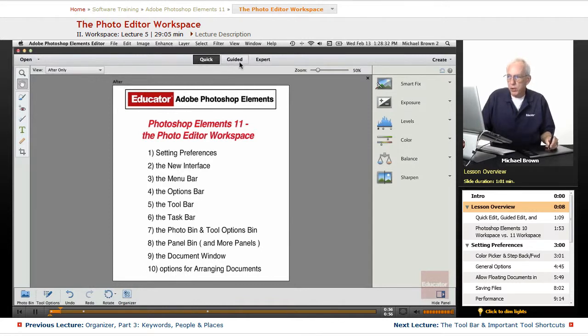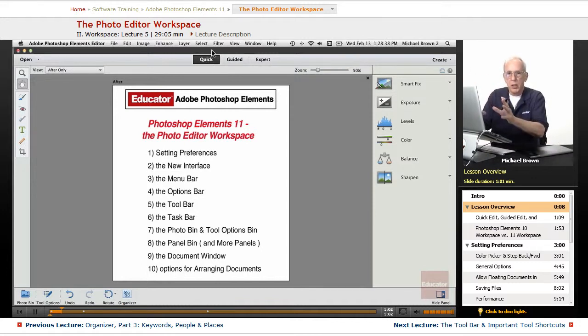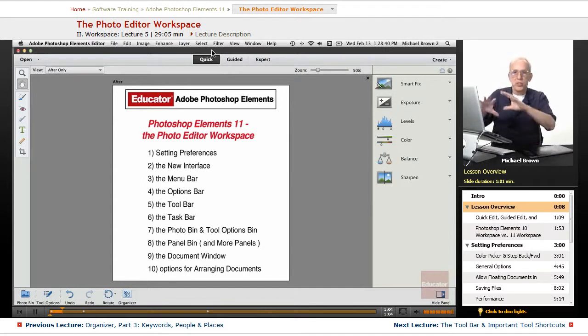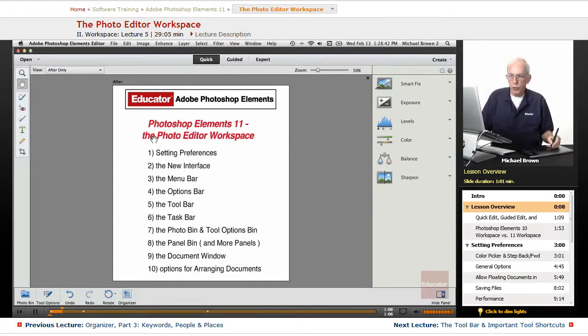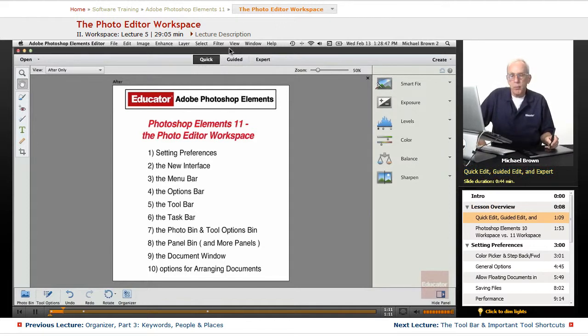These are three different editing modes that are available. We'll be talking about all of this in detail in a couple of other lessons. This lesson is an overview of the Photo Editor workspace. All right, so it opens up in quick edit.